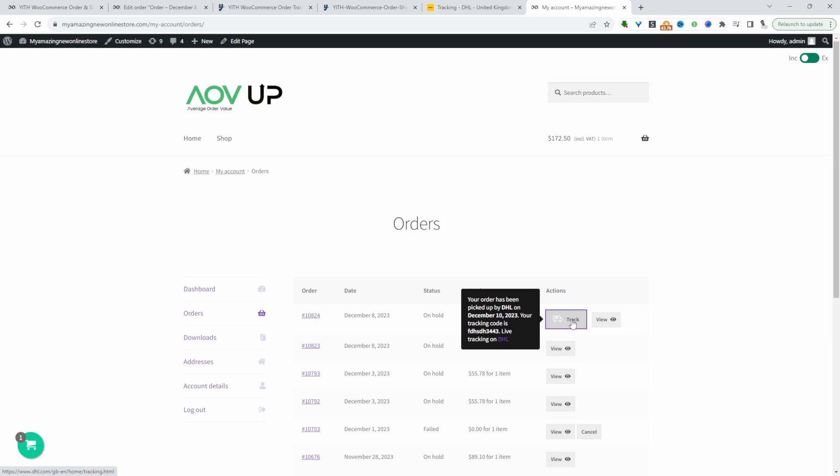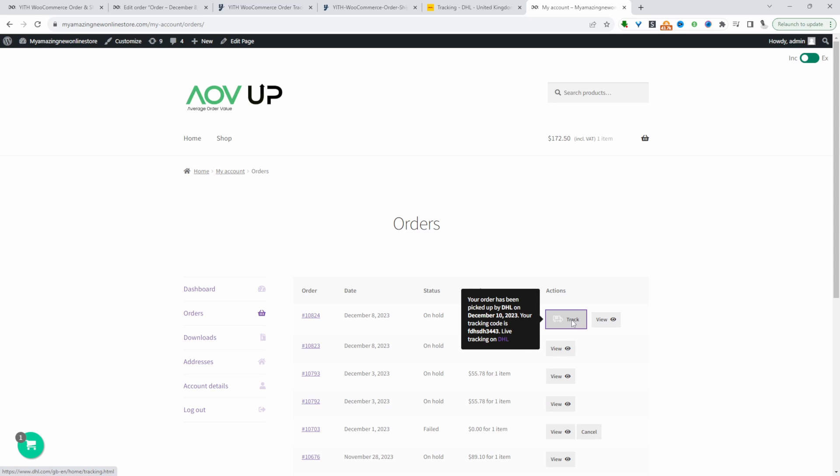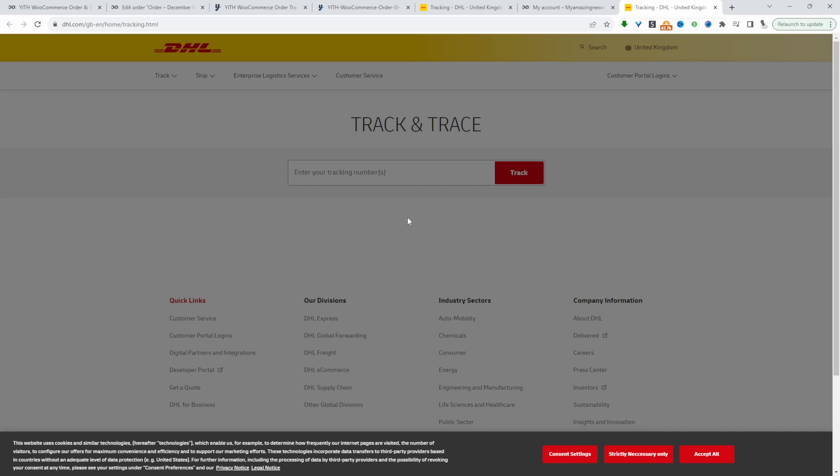If we click on this track button, it'll open up the courier website. Then the customer can just enter their tracking number. If you wanted to streamline the user experience, you might want to consider going for the pro version.